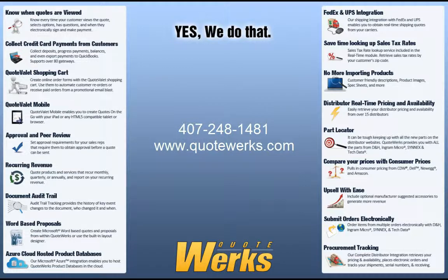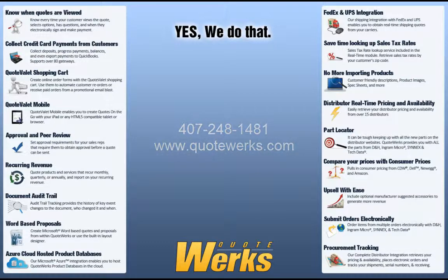Thank you for taking the time to watch this video. If you have questions about this functionality or any other questions about QuoteWorks, please feel free to give us a call at 407-248-1481.